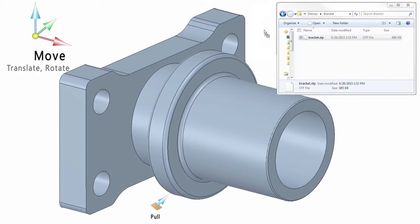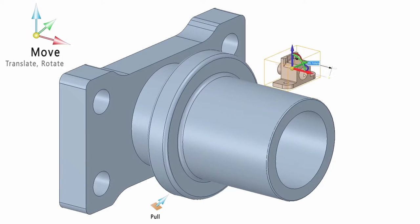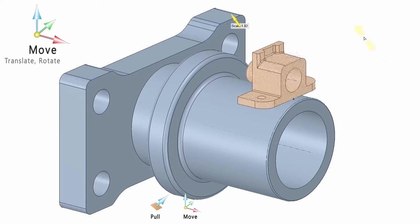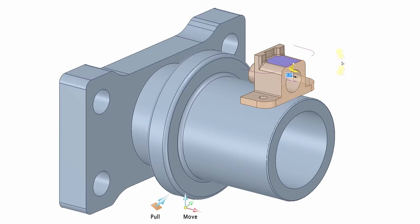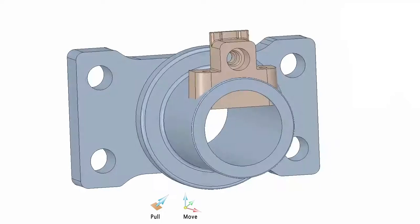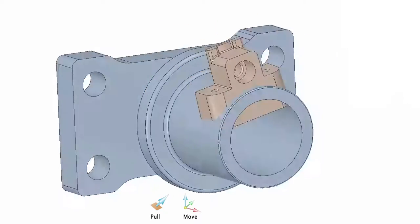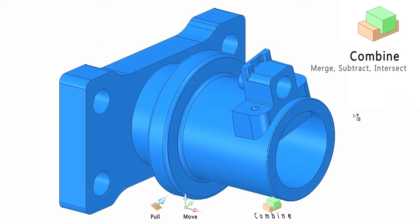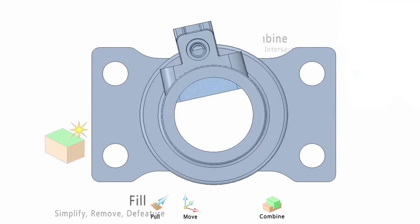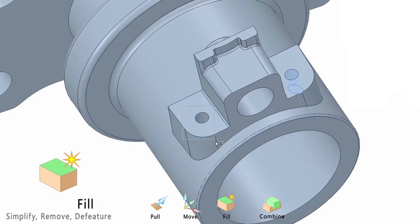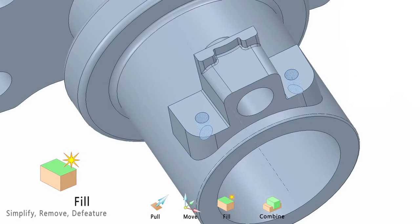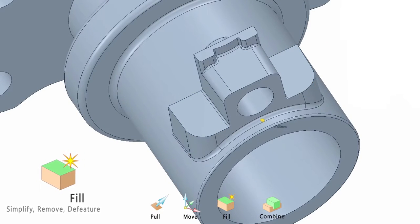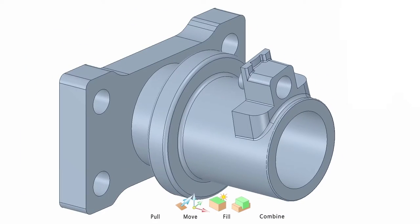We believe a 3D tool should be so simple that anyone could start learning it. SpaceClaim essentially took all the possible geometry creation and editing functionality and squeezed them into four major tools. These tools are predictive in nature and seamlessly take you in and out of commands. This is simple modeling at its best.